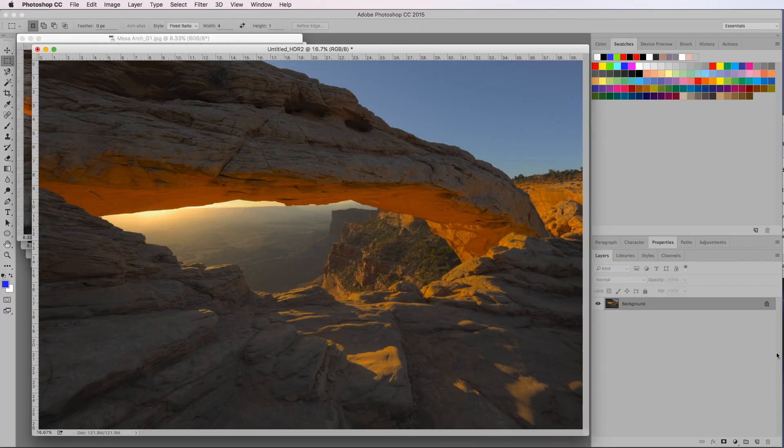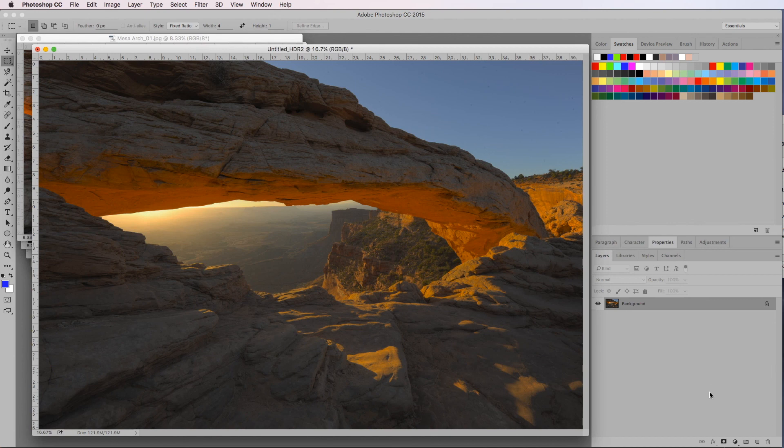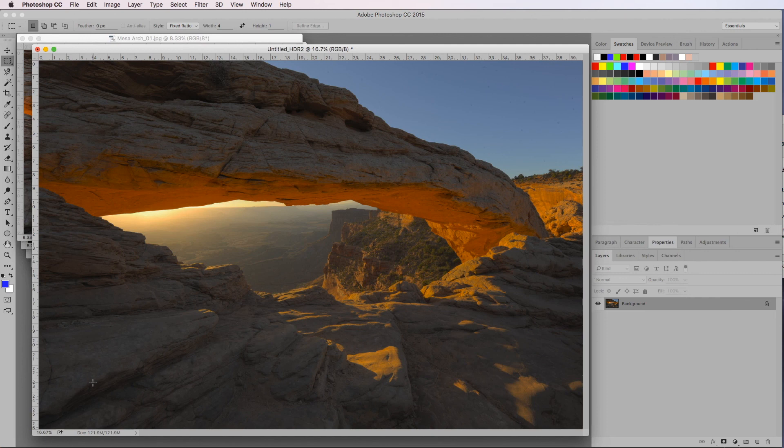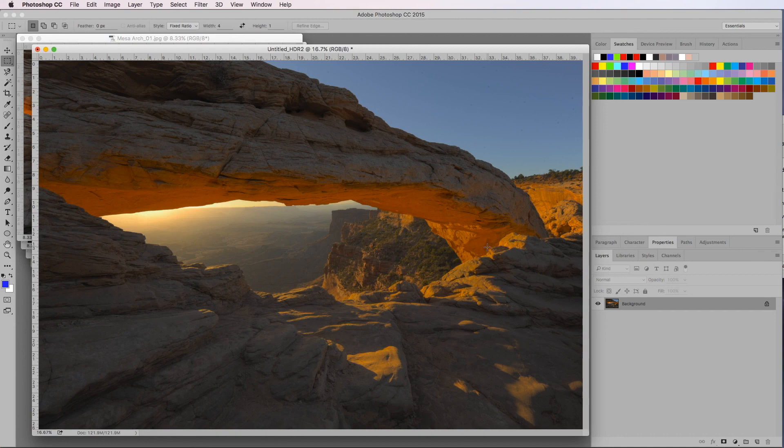And there we have it. Our five photos merged to give us a fairly even exposure right through the image. We have plenty of detail in our shadows, plenty of detail in our highlights, and it's a perfect starting point.